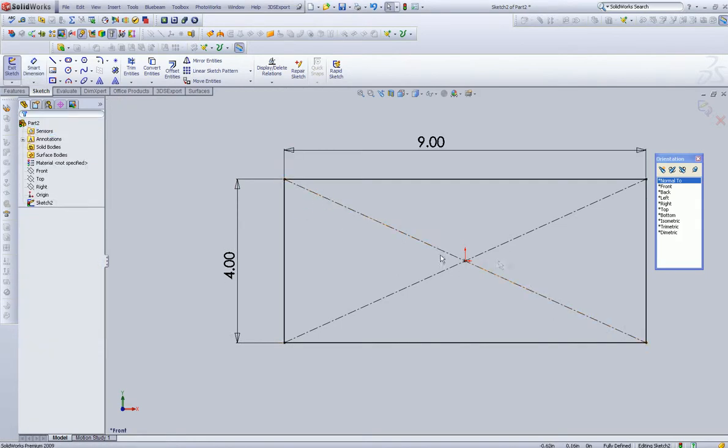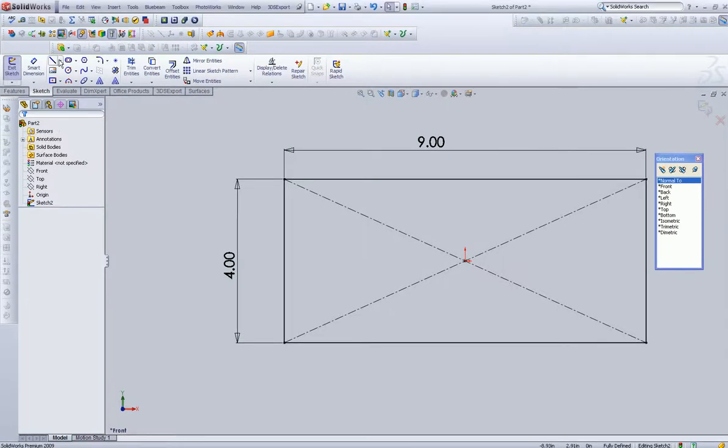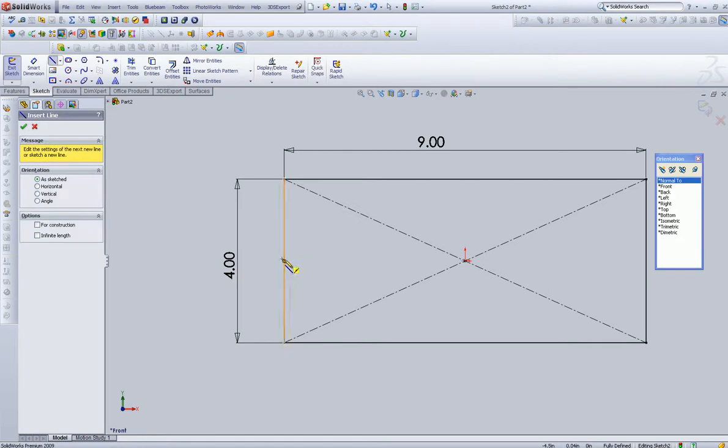These dashed lines here represent reference geometry. Okay, those are... They call them center lines.